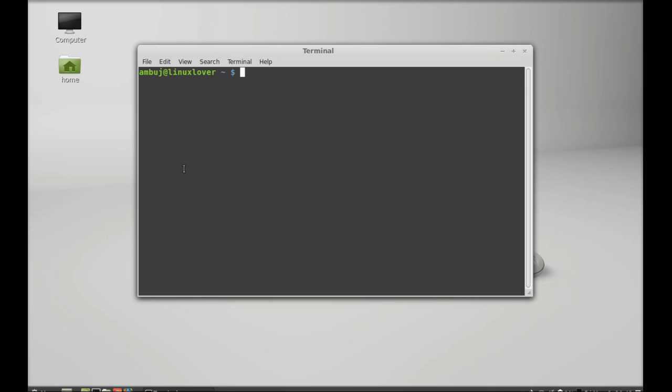So in command line you can use PPA purge command line utility which removes the PPA and resets all packages from PPA to the standard version released for your distribution. So first of all you have to install this utility.